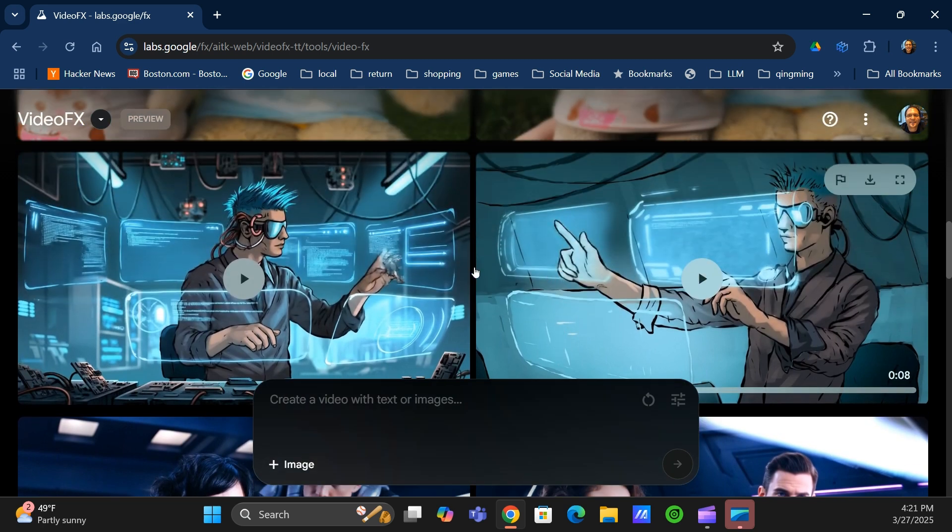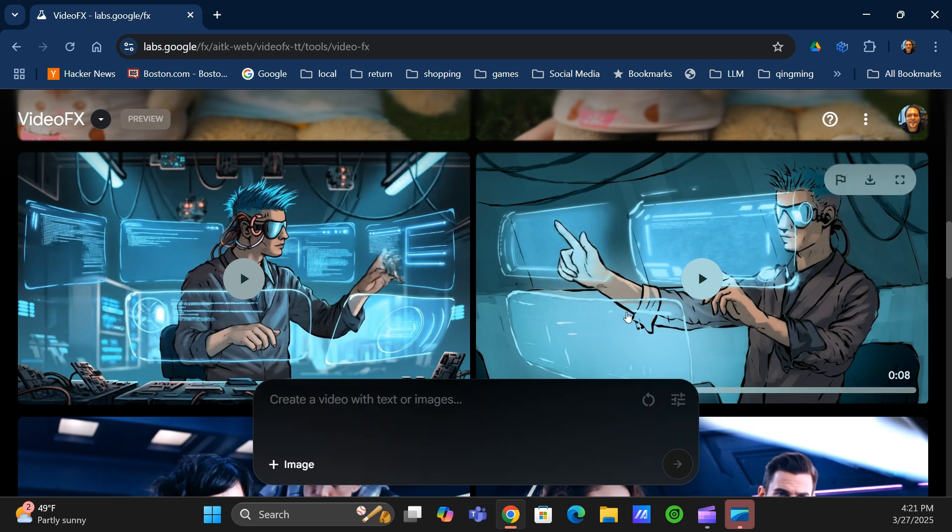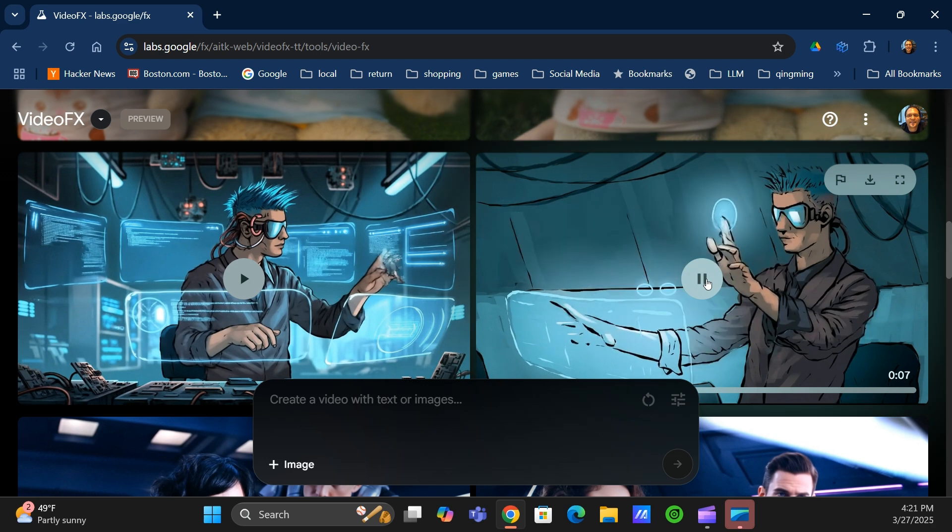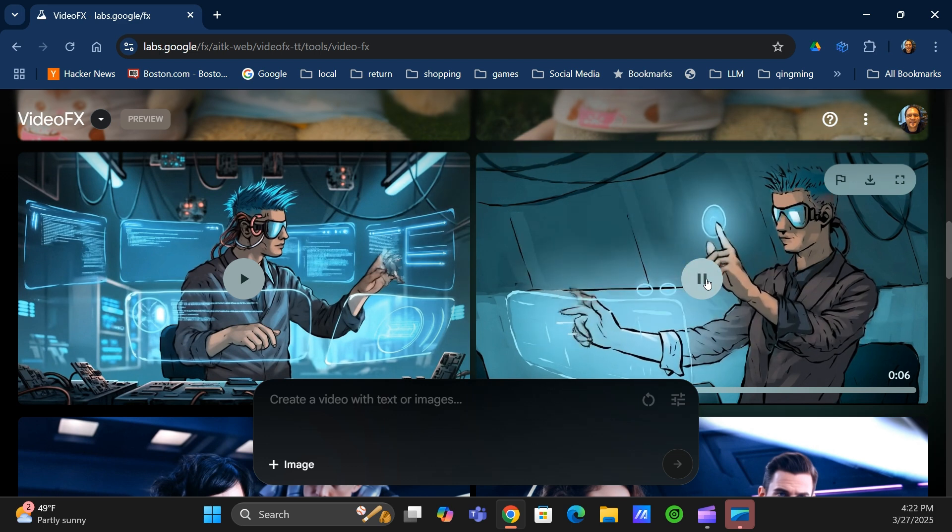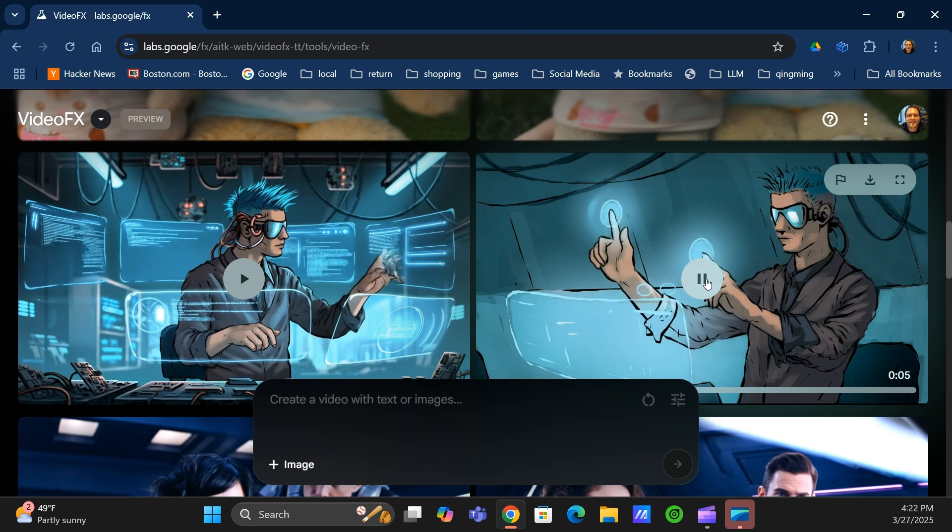So I thought it might be interesting to see what happens if I take a very rough, early version of an illustration that hasn't been gone through the process of finalizing it and see what VideoFX can do with that. Here's a more early stage in creating hand-drawn art and turning that into an animation.